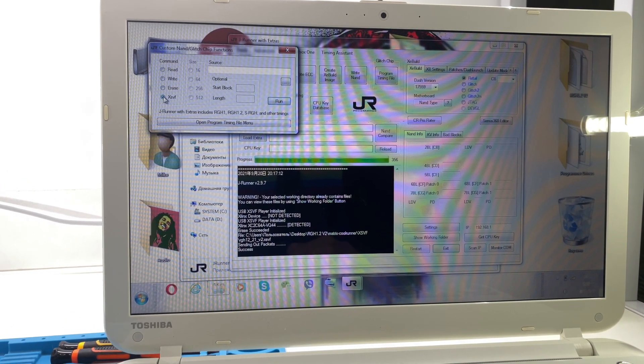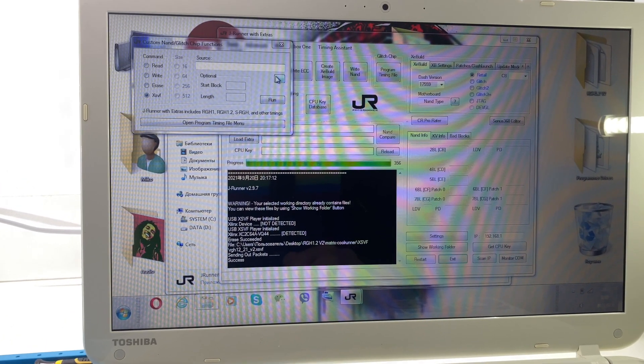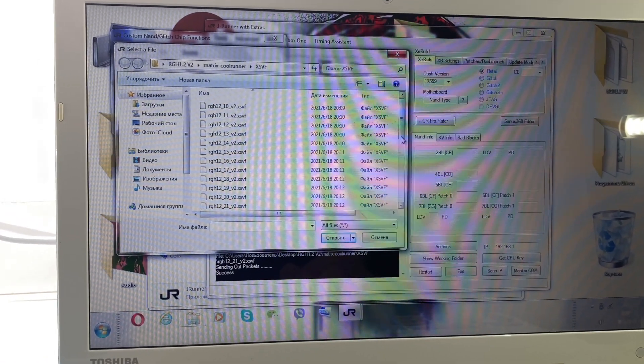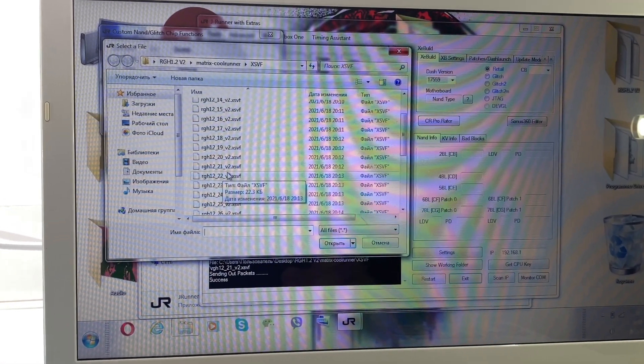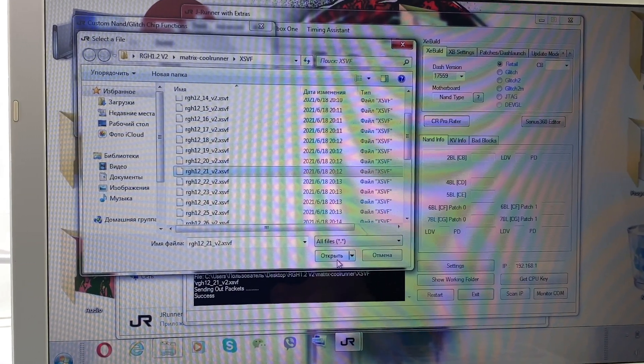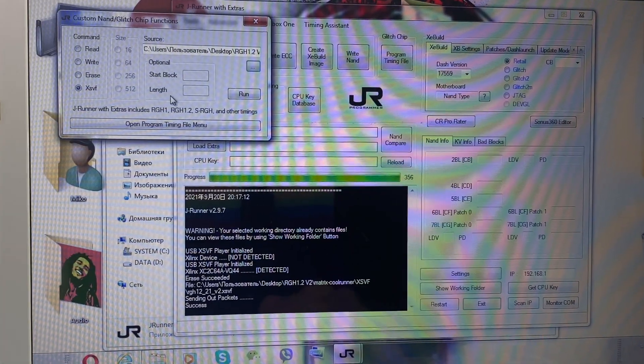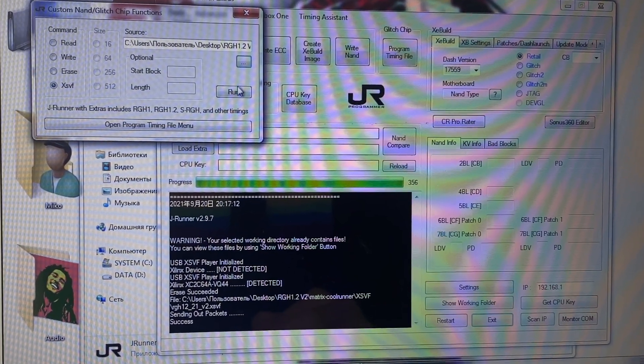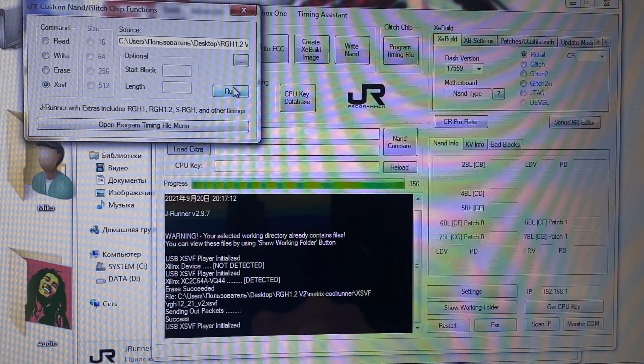Remember that all Xboxes are unique. I chose this one to program the CoolRunner and it worked, but in your case it might be a different one, so try them one by one if this one doesn't work. Remove the JR Programmer.